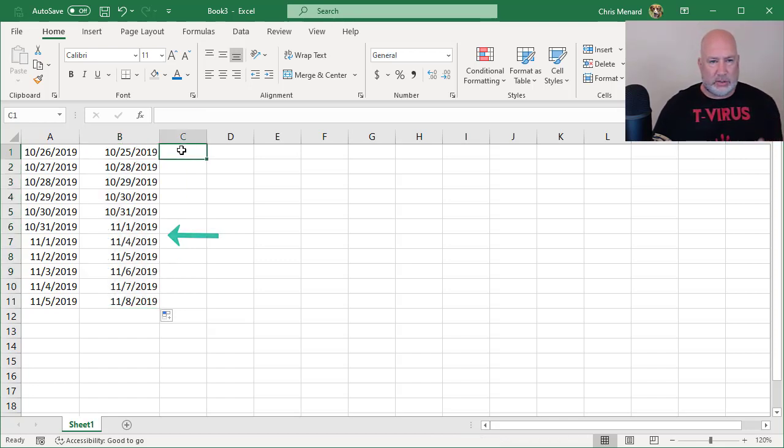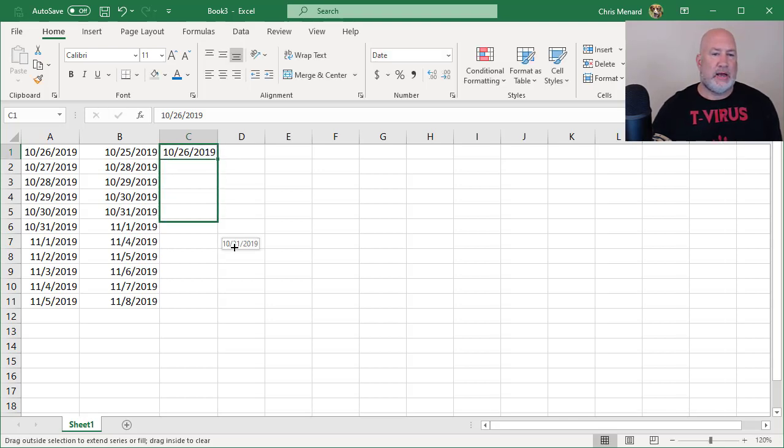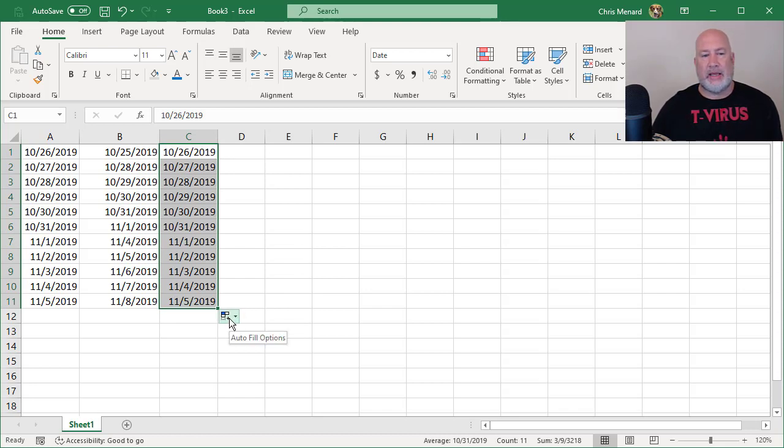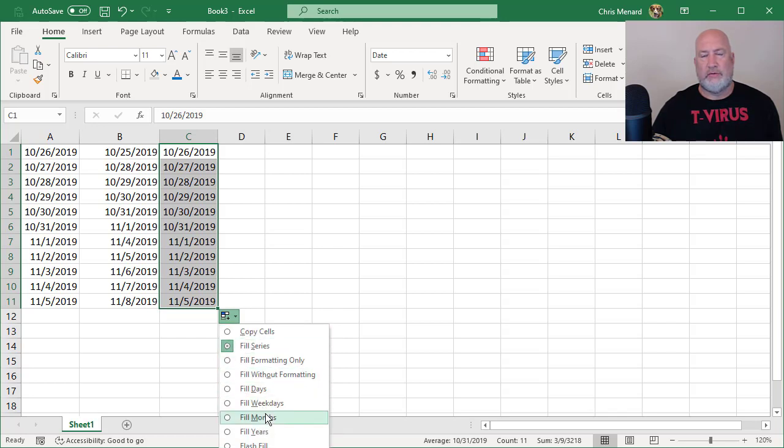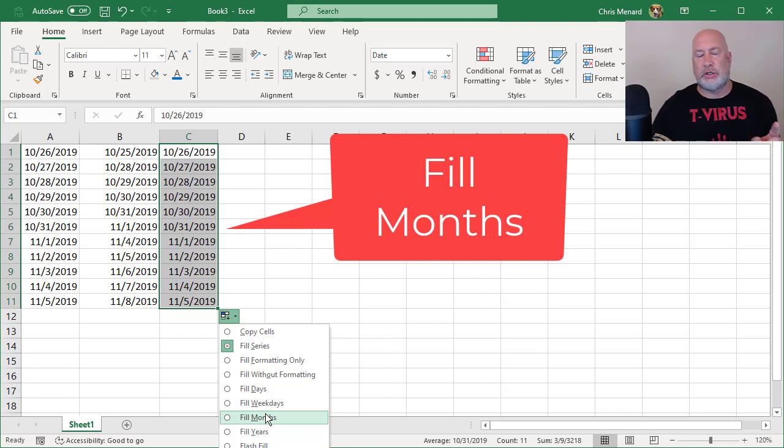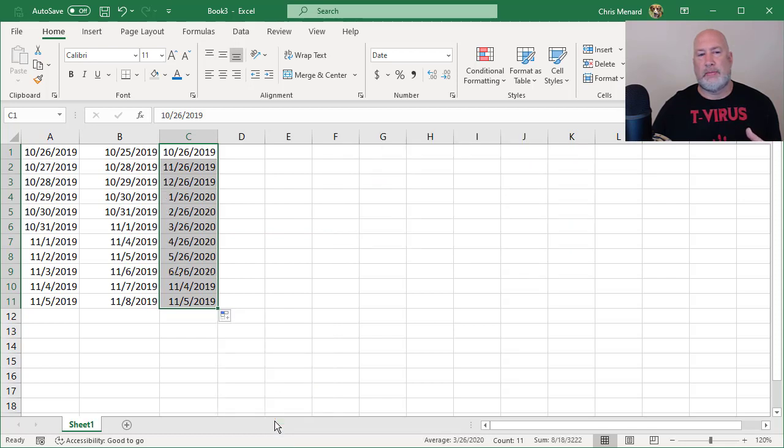Next one, again, I'm going to put in today's date, Control Semicolon. I'm going to pull this down. And if you needed to type the date, you could. But back here with the Auto Fill Options, we have an option to Fill the Months. So C1 should be October 26th, C2 should go to November, C3 should go to December. And it did. That is Fill Months.